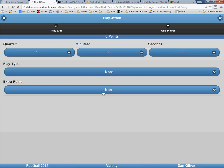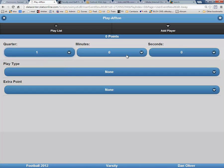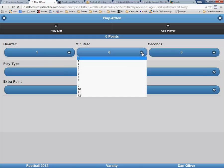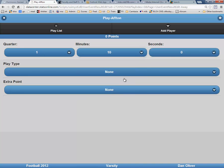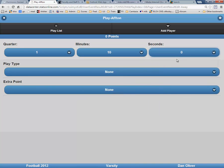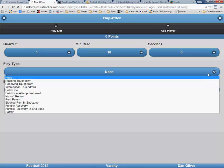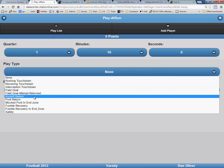Pick the quarter that the scoring play occurred in — the first quarter in this example. Then indicate the time of the score by choosing the minutes, 10, and seconds, 0. Pick the play type; in this instance, a kickoff return.